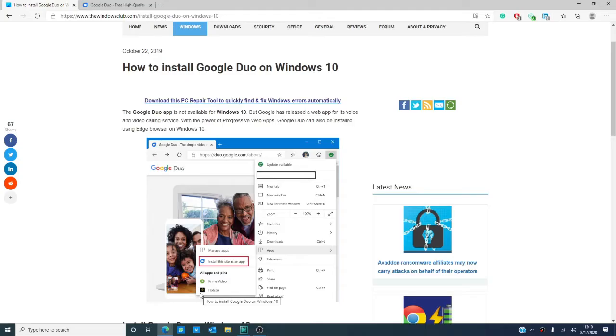Hello, Windows Universe! Michael with the Windows Club here. Google Duo, unfortunately, does not have a Windows desktop app. However, there is a workaround.